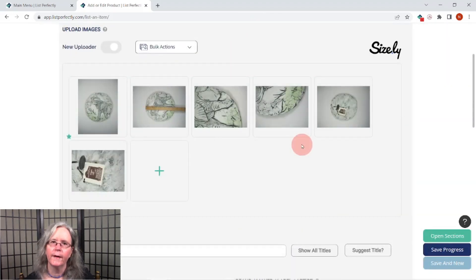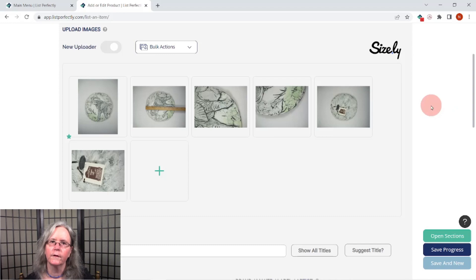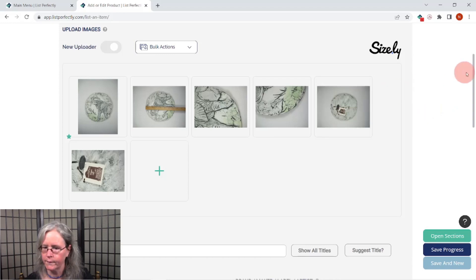I'm only rotating it just so that it will be found easier with the Google Lens. To use the Google Lens, we'll need to save this as a listing — an active listing or as a draft. So we'll save this as a draft.